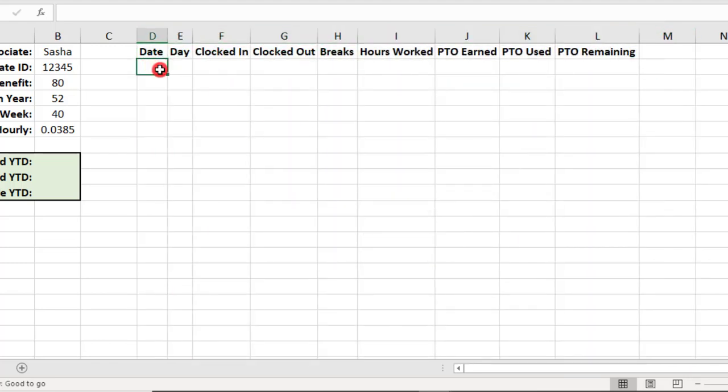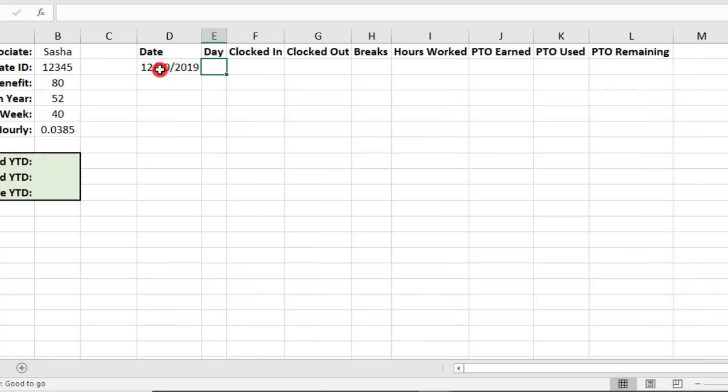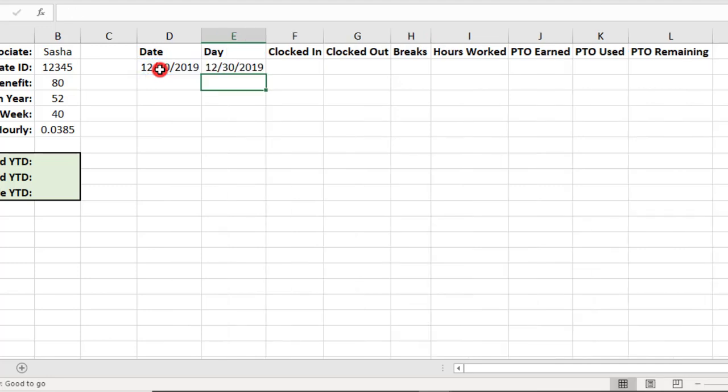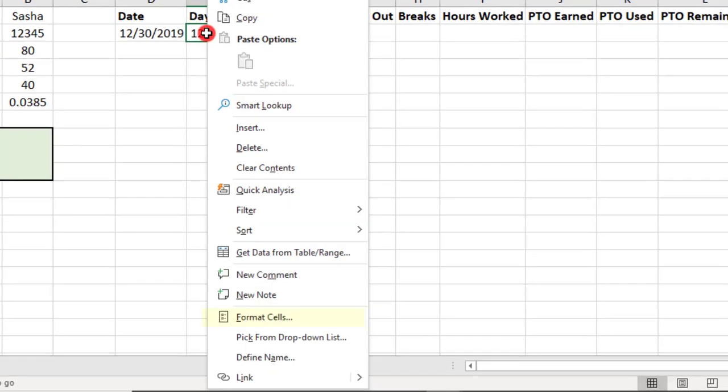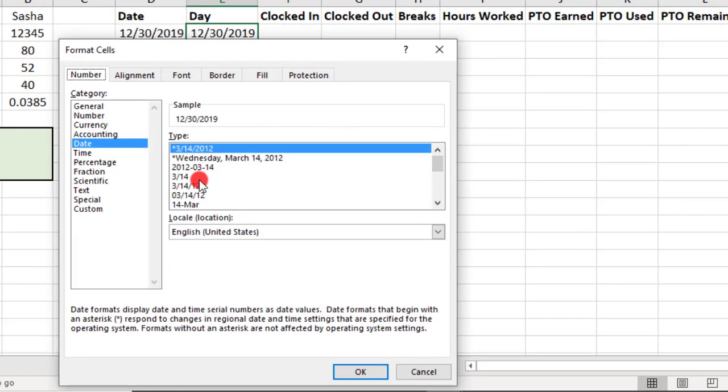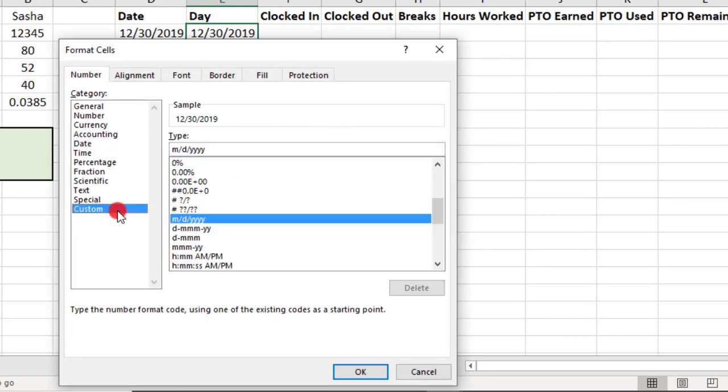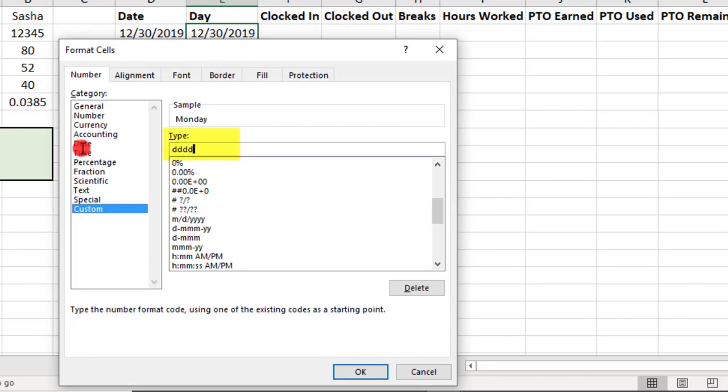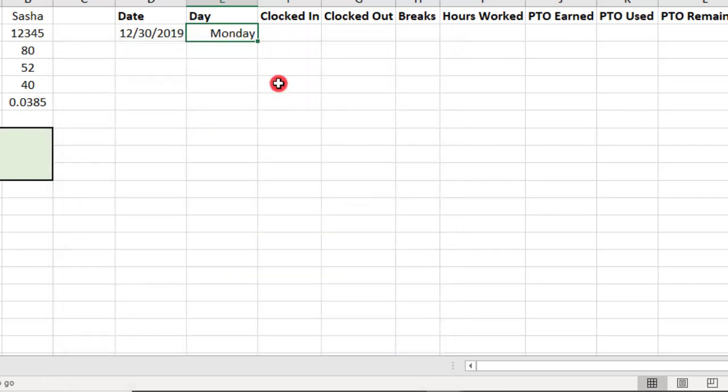So, we'll start by typing the date. The first Monday of 2020 was actually December 30, 2019. Then, the day field will be the day of the week. So, we'll just reference the date field, but we'll apply some custom formatting so that it shows the day of the week that it is.